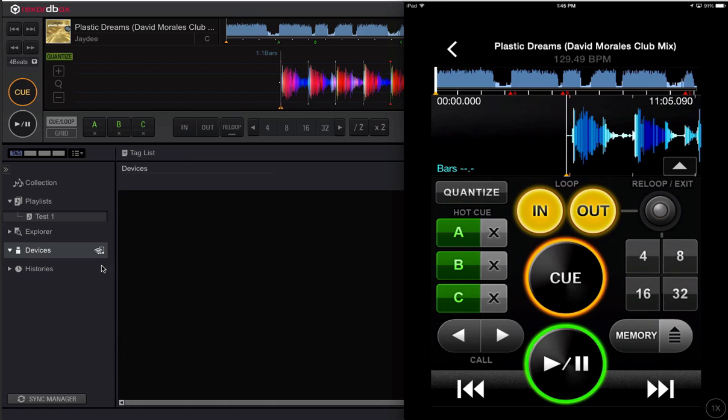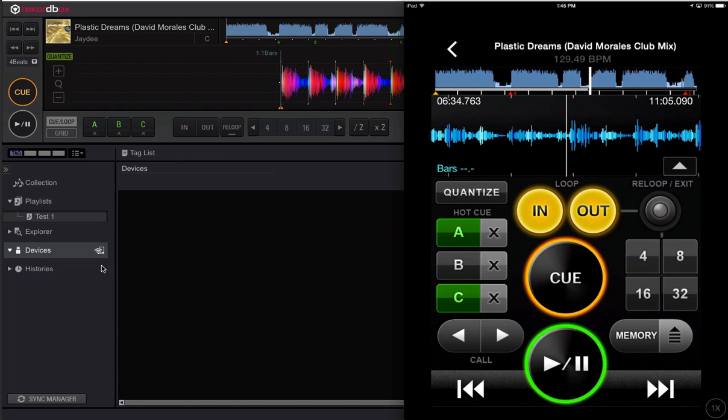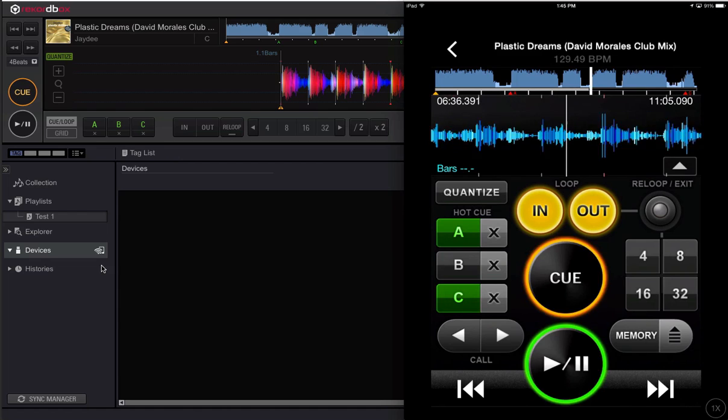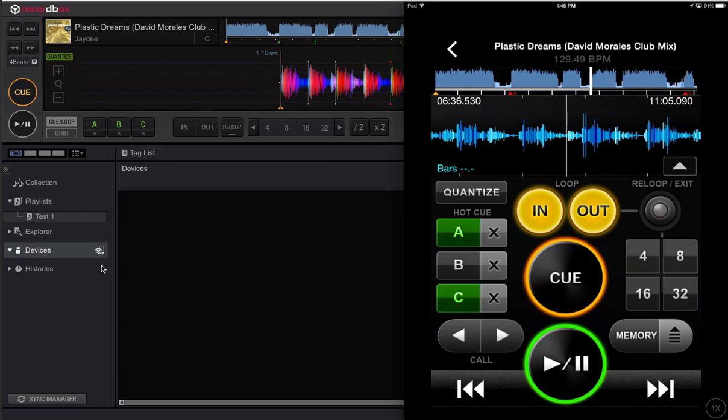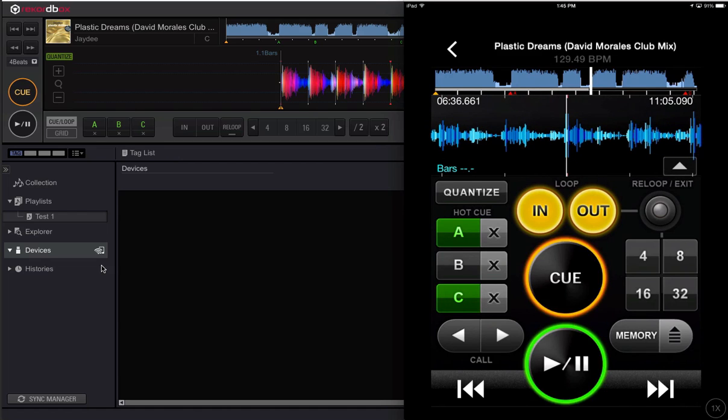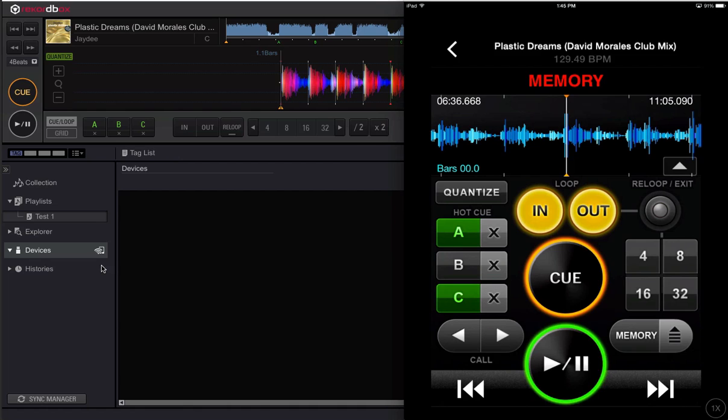So what we're going to do is actually delete hot cue B, and let's just go down in here, scrub it. It almost doesn't matter where I set it. Let's cue here and I'm going to set a memory point.